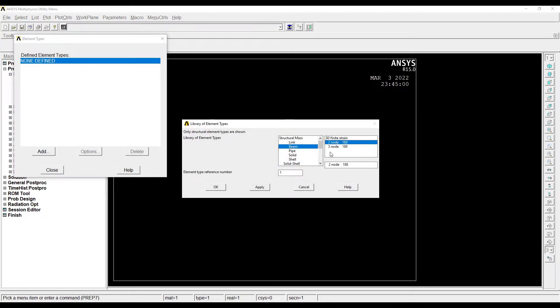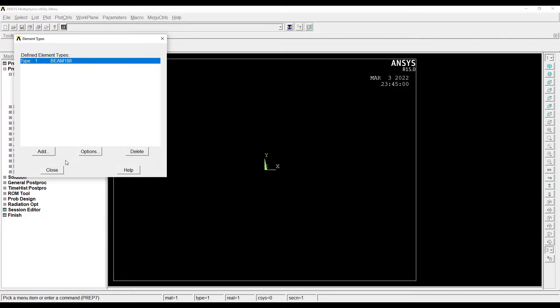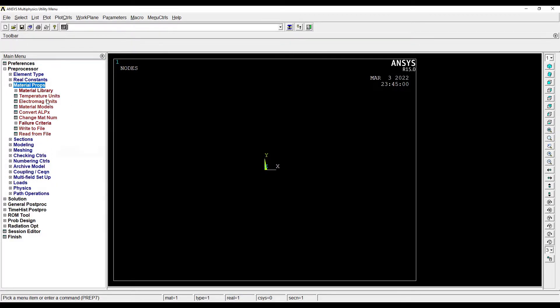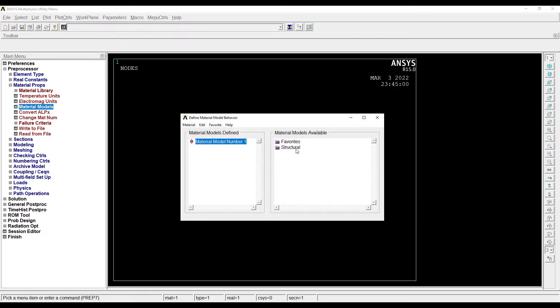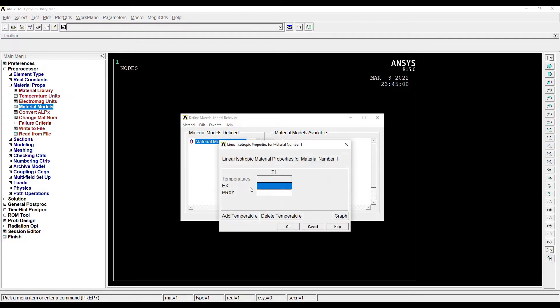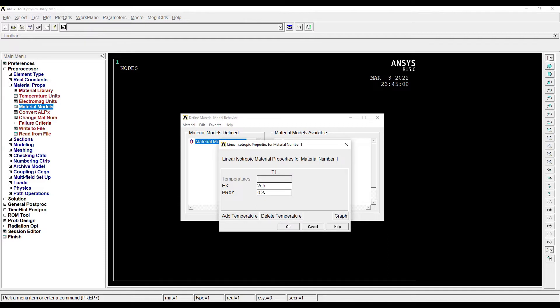I'll choose Beam 2 Node, then close this. Next I'll go to Material Properties, Material Model, Structural, Linear, Elastic, Isotropic. I am using structural steel as a material for the beam, so I'll take the value of E as 2E5 and Poisson's ratio as 0.3.